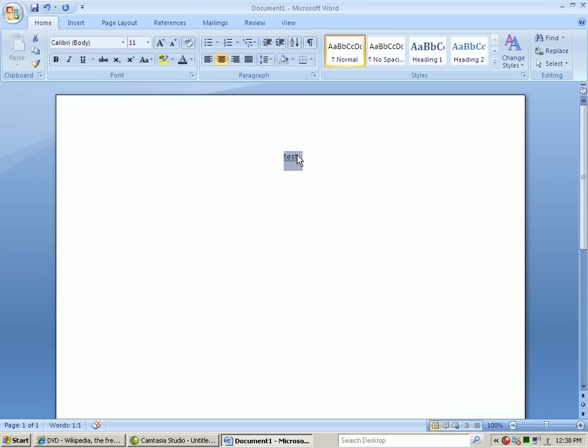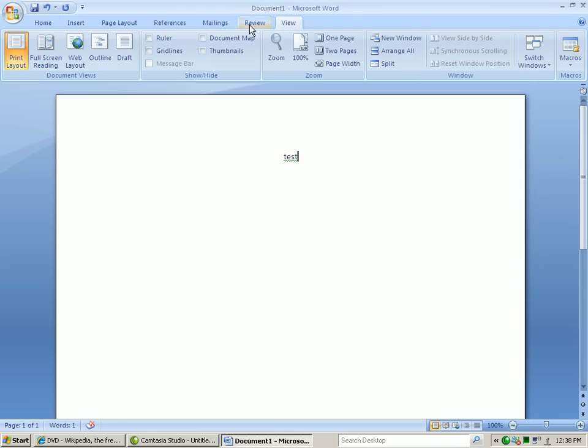And probably the hardest thing for me to get used to was that everything's in tabs now. But in the end, I actually do prefer it. Everything's more organized.